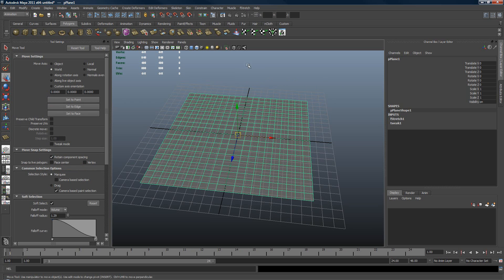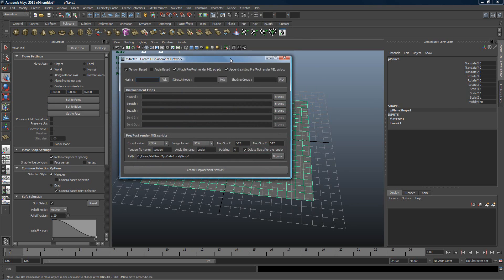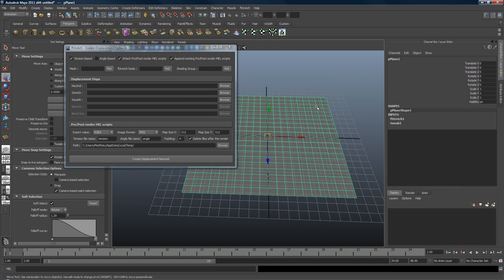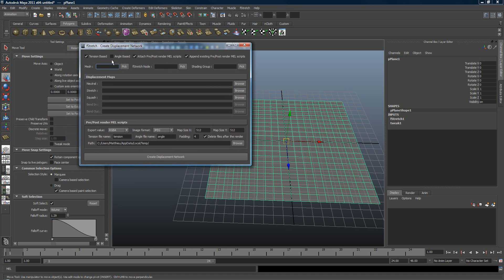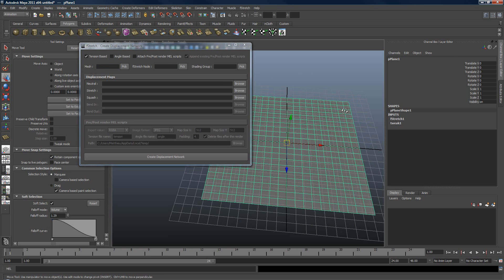Let's create the displacement network right now. Here you have a choice to create a displacement network just for the tension, just for the angles, or both of them. It's really up to your needs. In this example it's just going to be for the tension.